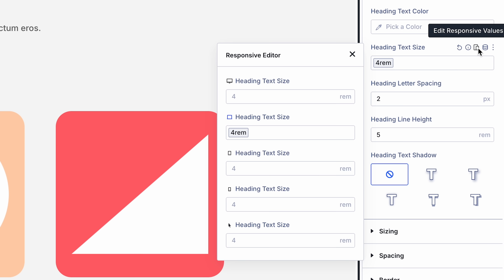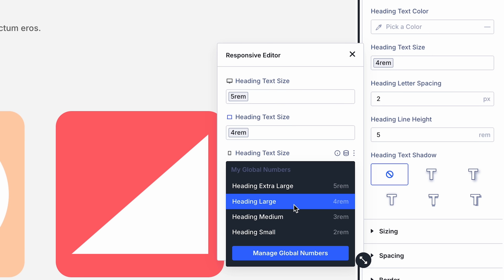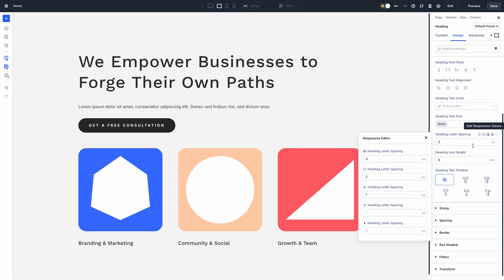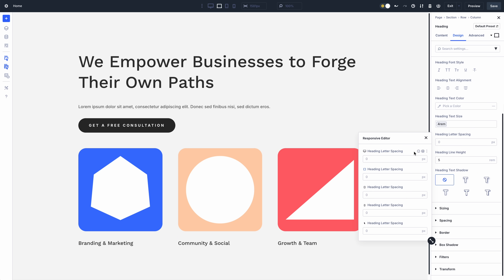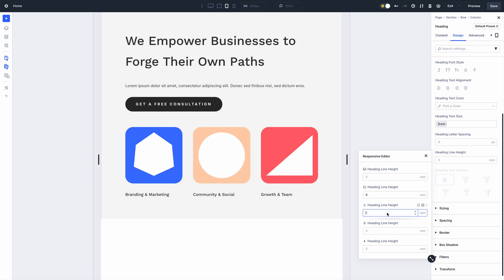The new responsive editor solves both of these problems. First, you no longer need to move your mouse to the top of the screen to switch view modes and make responsive changes. In fact, you don't need to switch view modes at all.